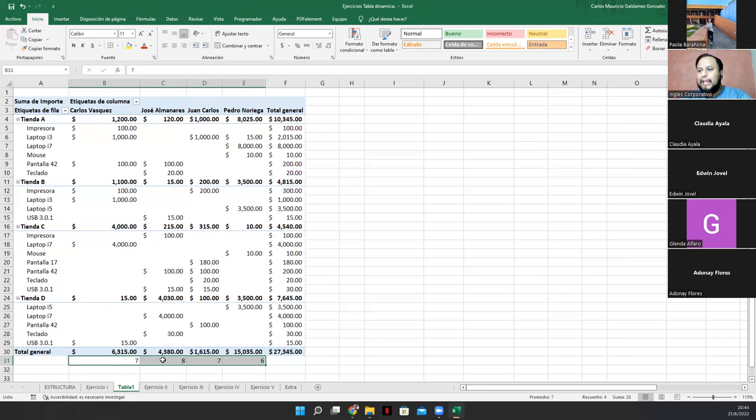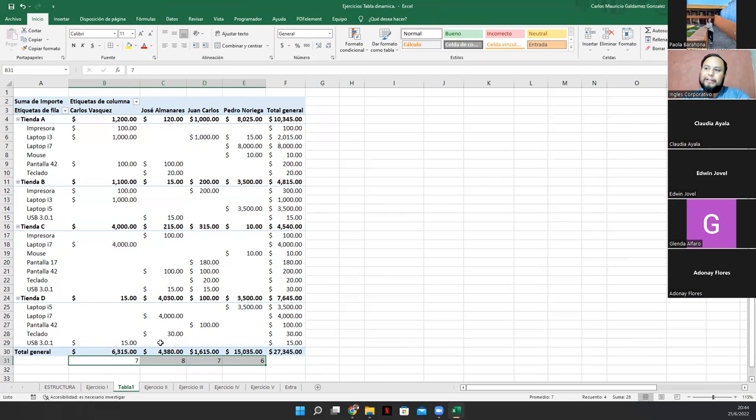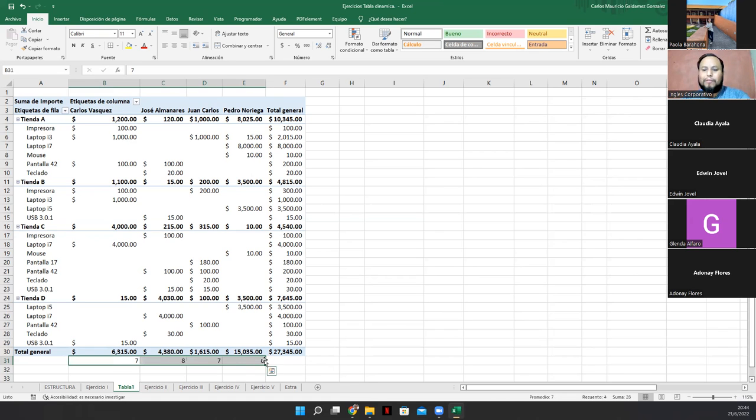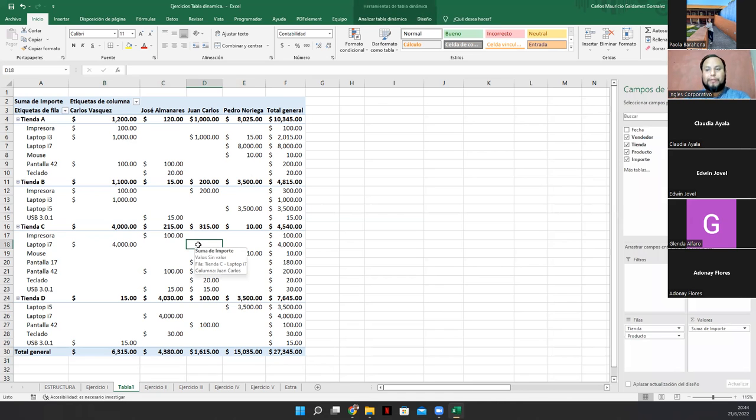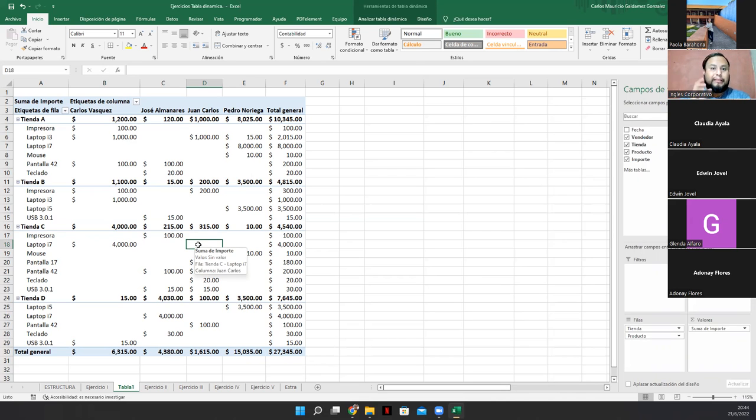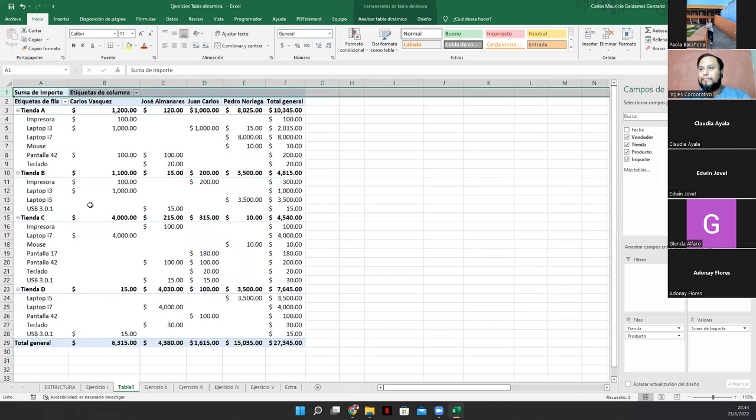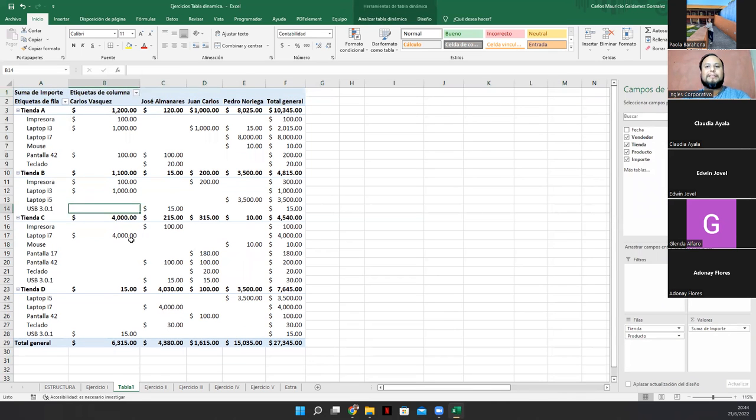Mientras que en este caso José Almanares está vendiendo más producto, pero de menor precio. Ojo con esto. Esto que hemos hecho ahorita es, como les digo, es un análisis de los datos, lo que me arroja a mí los datos. Sin embargo, como les digo, esto va a depender de qué es lo que usted quiere proyectar. No sé si se ha entendido este ejercicio, señores, damas y caballeros, por acá.